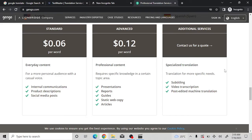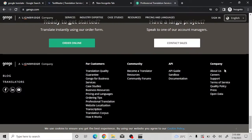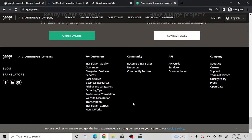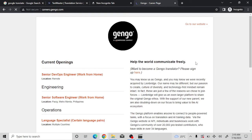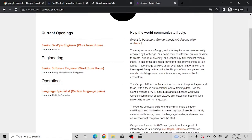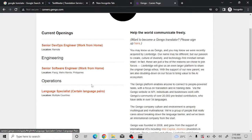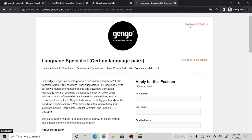To set up an account on Gengo and start translating, scroll down below and hover over to where it says 'Careers.' Hit on it and let it load. You'll see current openings including Engineering, Operational, and 'Language Specialist - Certain Language Pairs,' which is the one we'll be working on. Hit on that one and it will ask you to apply.